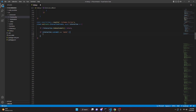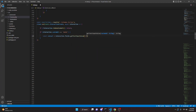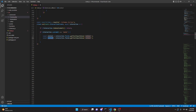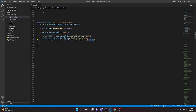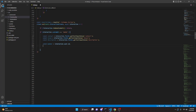Inside the modal handler, get our fields: const contact equals interaction.fields.getTextInputValue('contact'), const issue equals interaction.fields.getTextInputValue('issue'), and const description equals interaction.fields.getTextInputValue('description'). Then gather info: const member equals interaction.user.id, const tag equals interaction.user.tag, and const server equals interaction.guild.name.